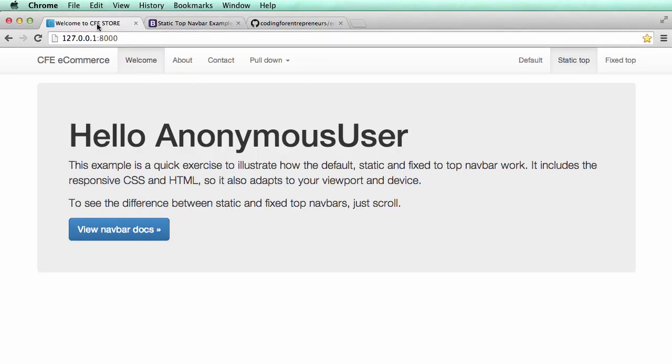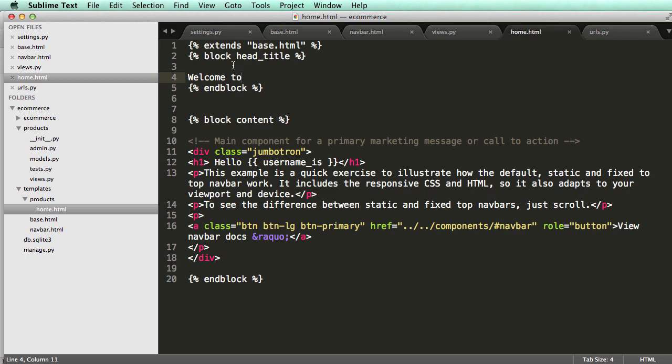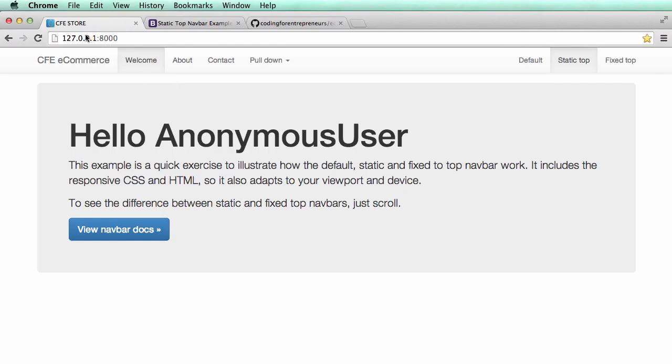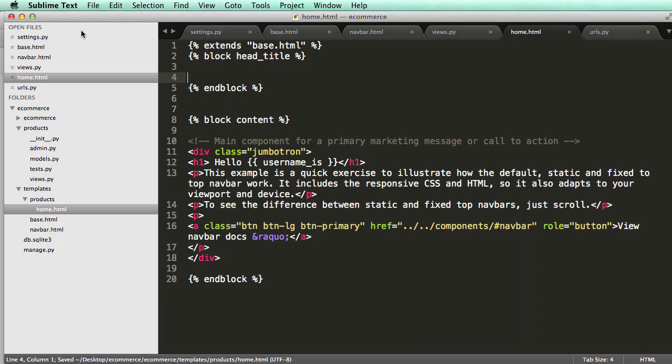And it says, now it says welcome to CFE store, and I can remove it, and if it's not there, it just says CFE store.